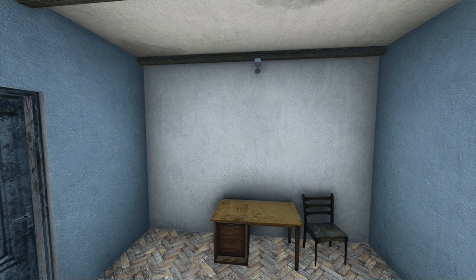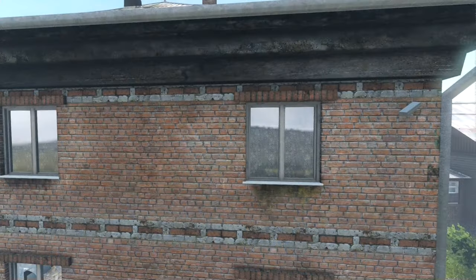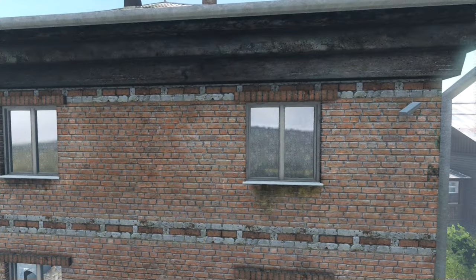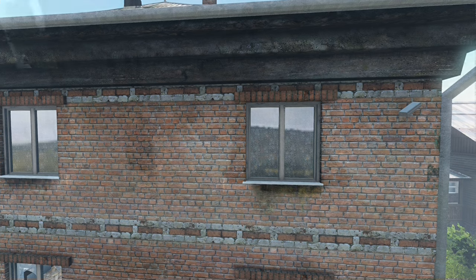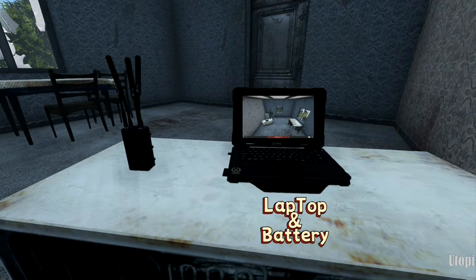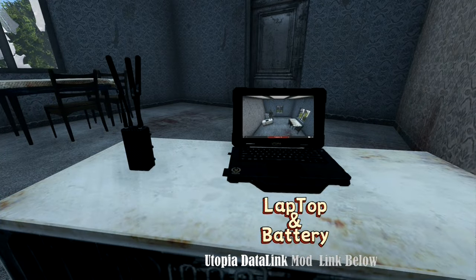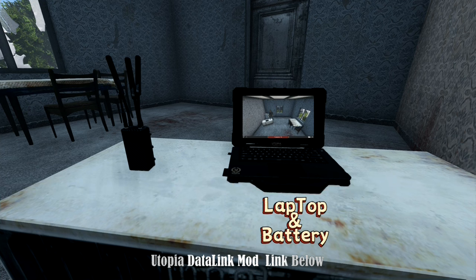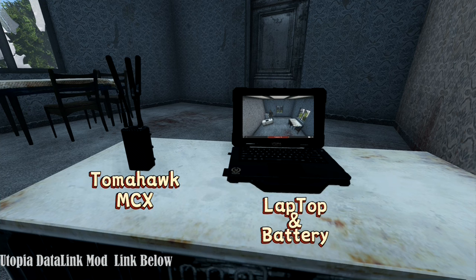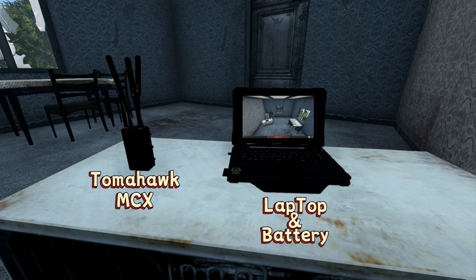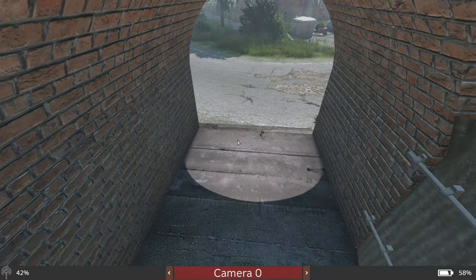Laptop and laptop battery - ensure your monitoring station stays powered up and connected with the necessary equipment. Tomahawk MCX - access a range of functionalities to secure your base and stay vigilant against threats.